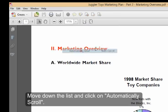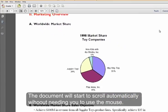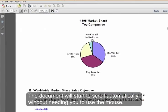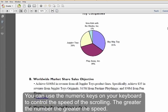If it is selected, move down and select Automatically Scroll. The document will start to scroll automatically.